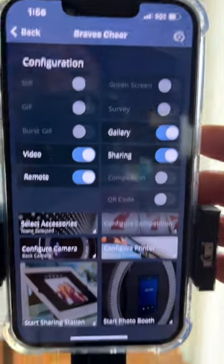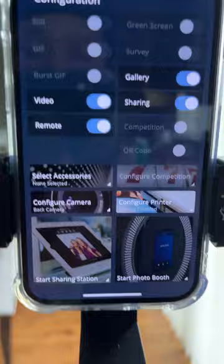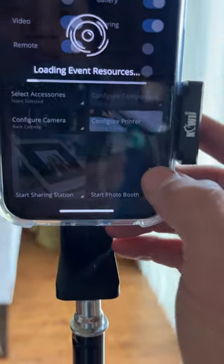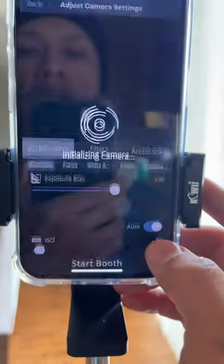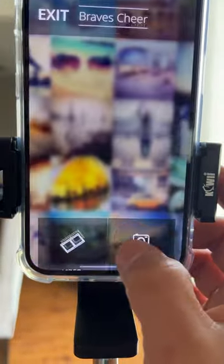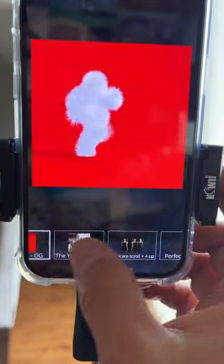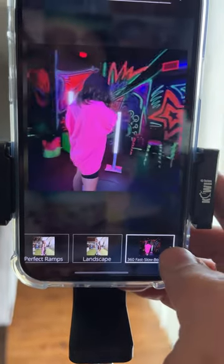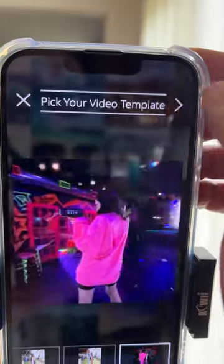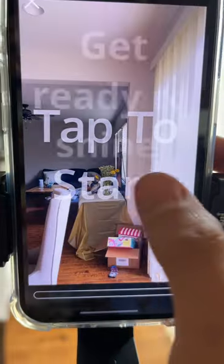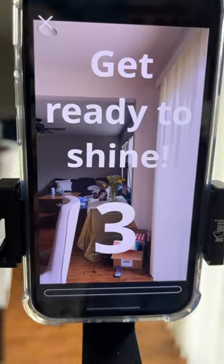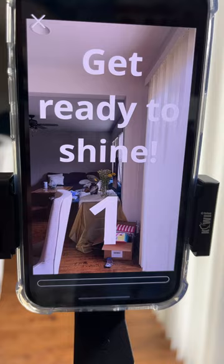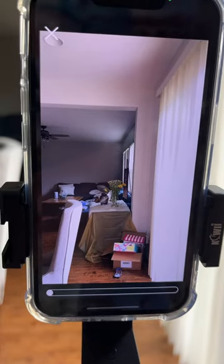I'm gonna go to refresh to make sure we capture those settings and I'm gonna go to start booth. I'm gonna select that same template we just revised to 30 frames per second. I'm gonna tap to record, we're gonna record for 10 seconds.